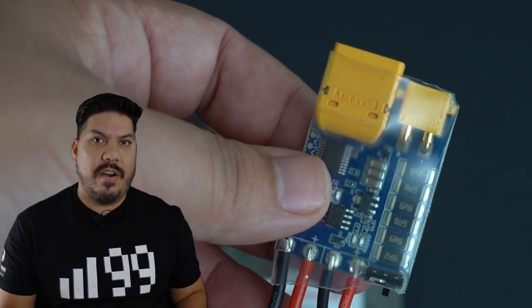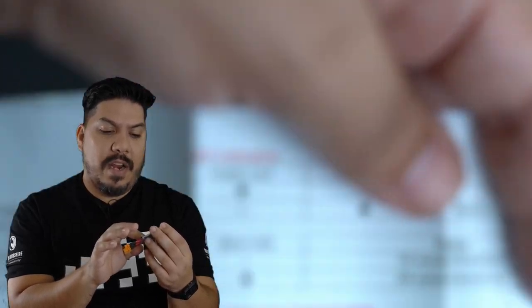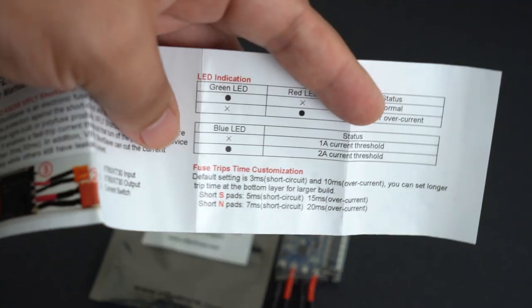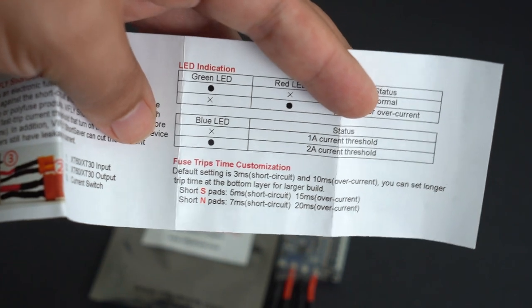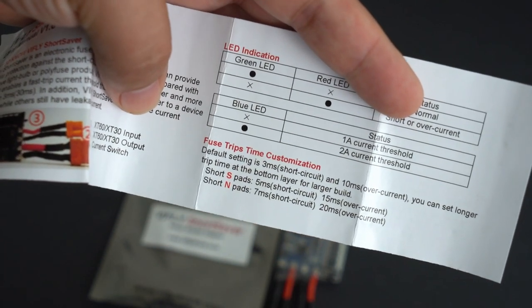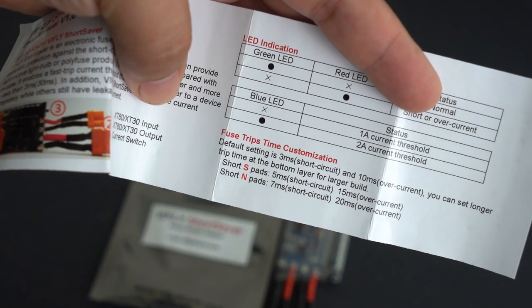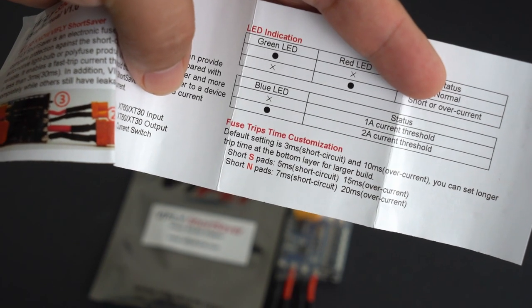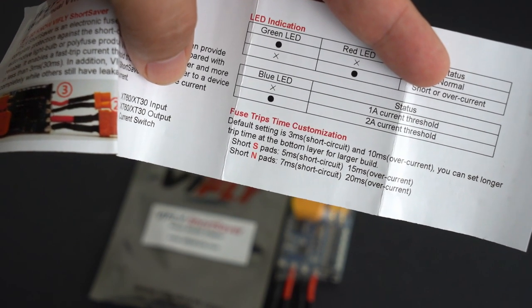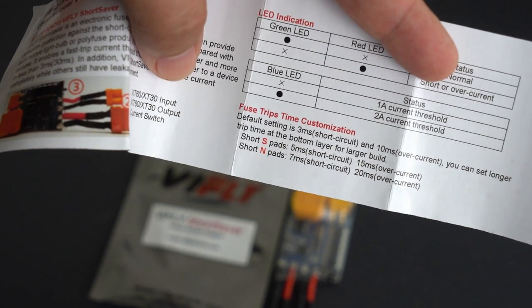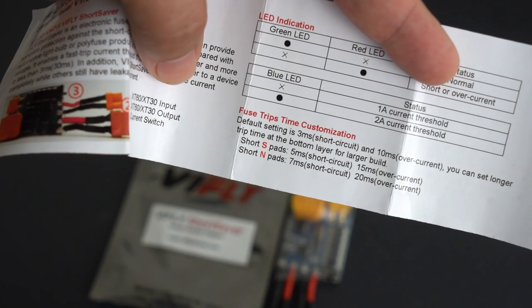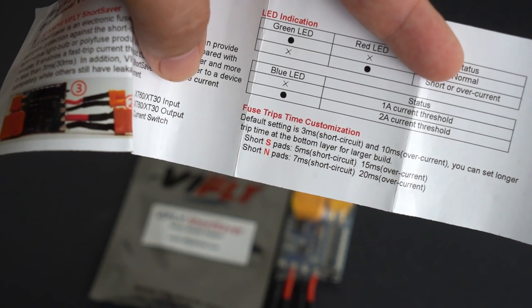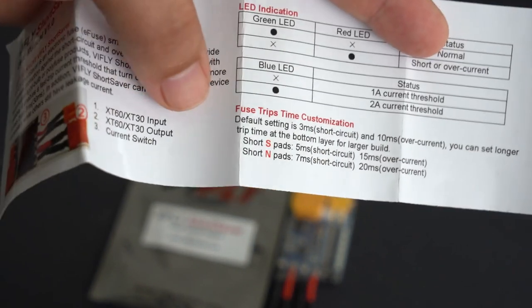It does have some really cool instructions on here on how to bridge some of the pads if you want to have additional functionality. There is some customization there - you can change your short circuit time from three seconds to five seconds or seven seconds, and you can change your overcurrent time from 10 seconds to 15 or 20 seconds.